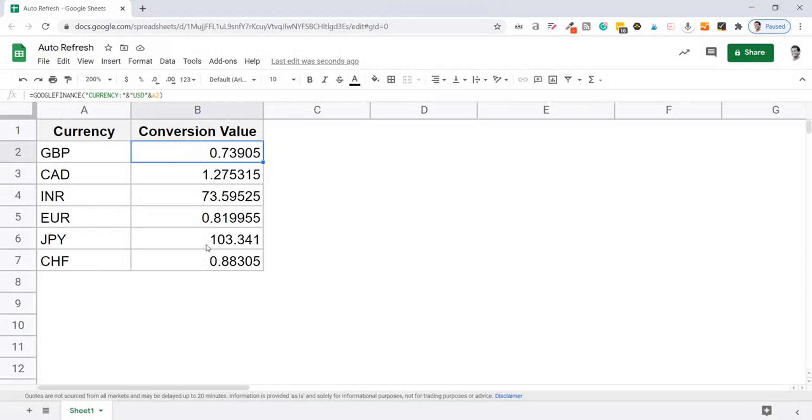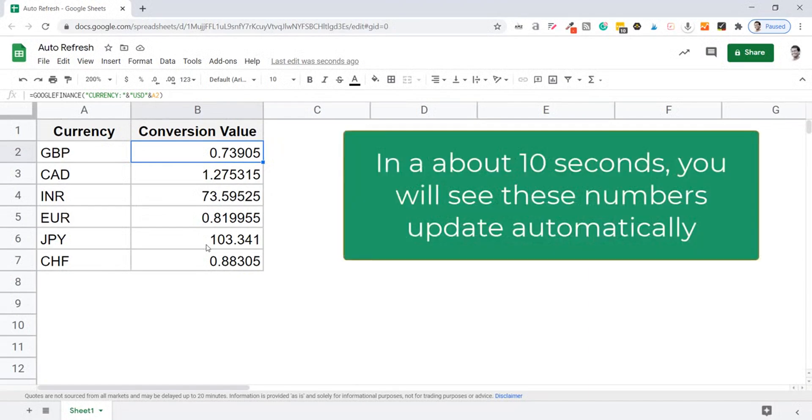So this is how you can quickly set auto refresh every one minute on your Google Sheets. That's it in this video. I hope you found this useful.